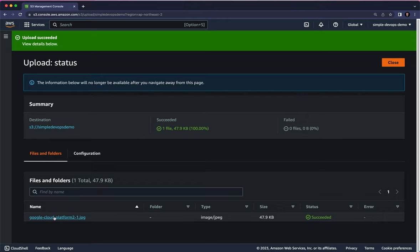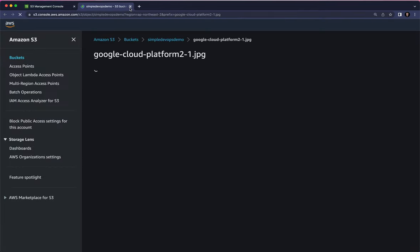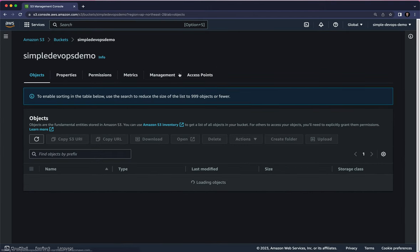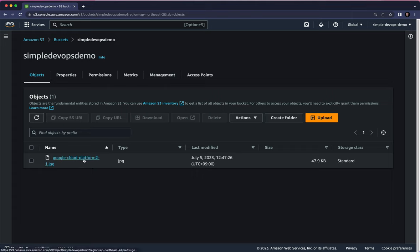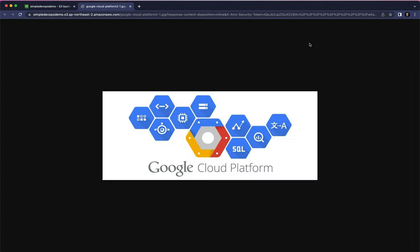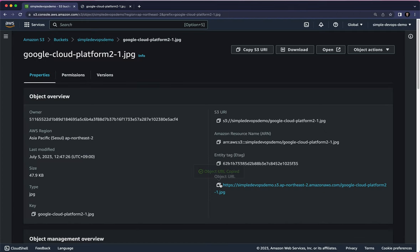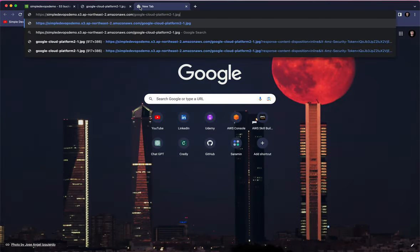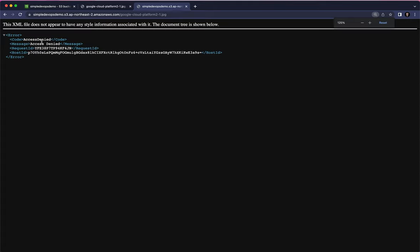After we upload the image, let's click on it inside the bucket. We can see it's a JPEG — Google Cloud Platform — with its size and storage class. Clicking on the object shows its properties: details, AWS Region, Owner, size, type, and the object URL. Let's click Open and view the image — we can see the Google Cloud Platform image. Now let's copy the object URL and paste it in a new tab.